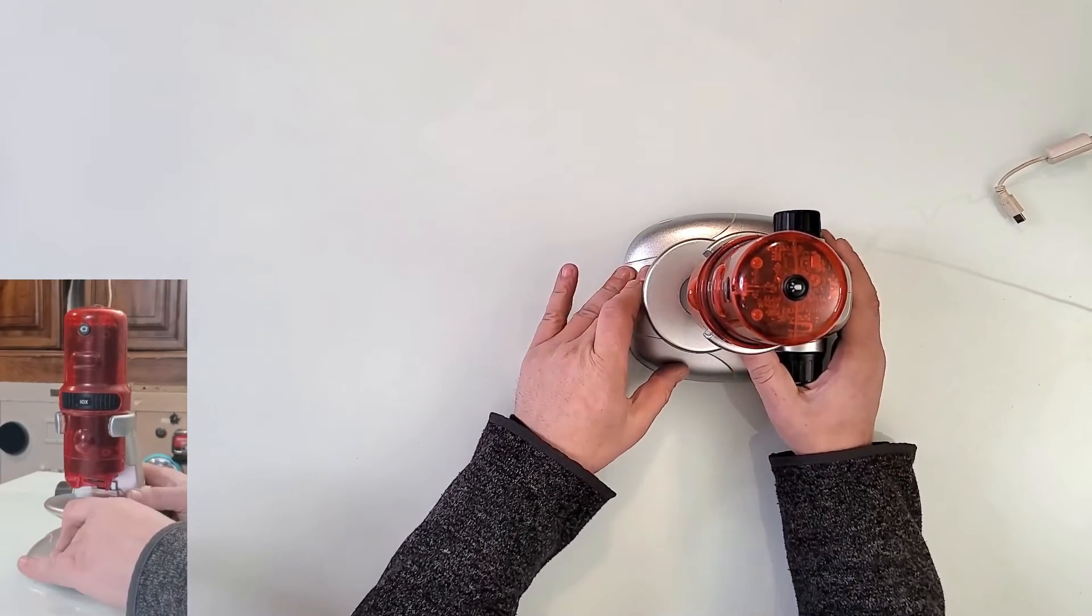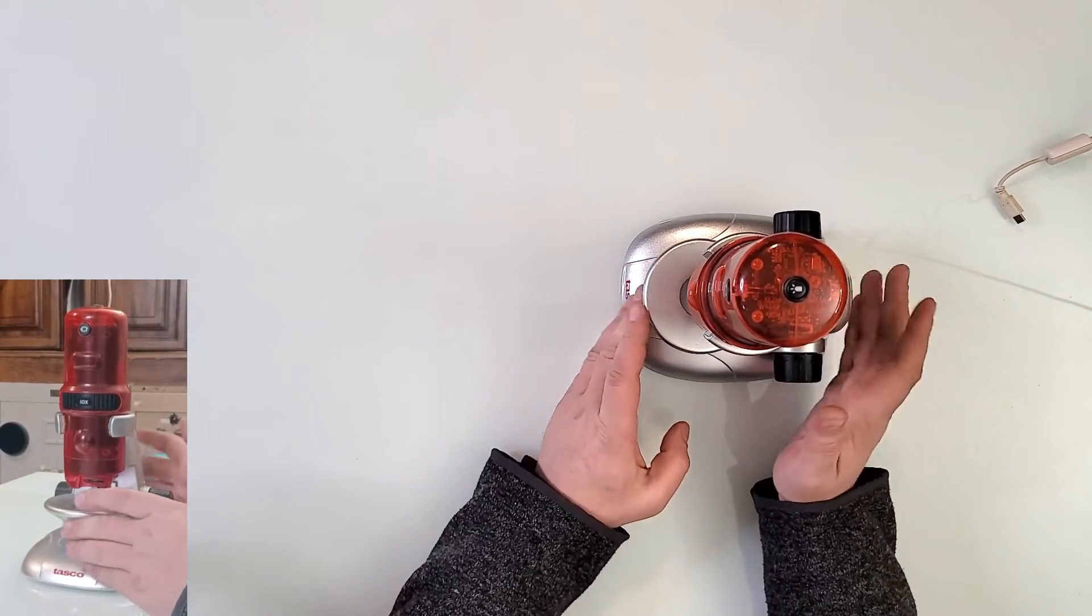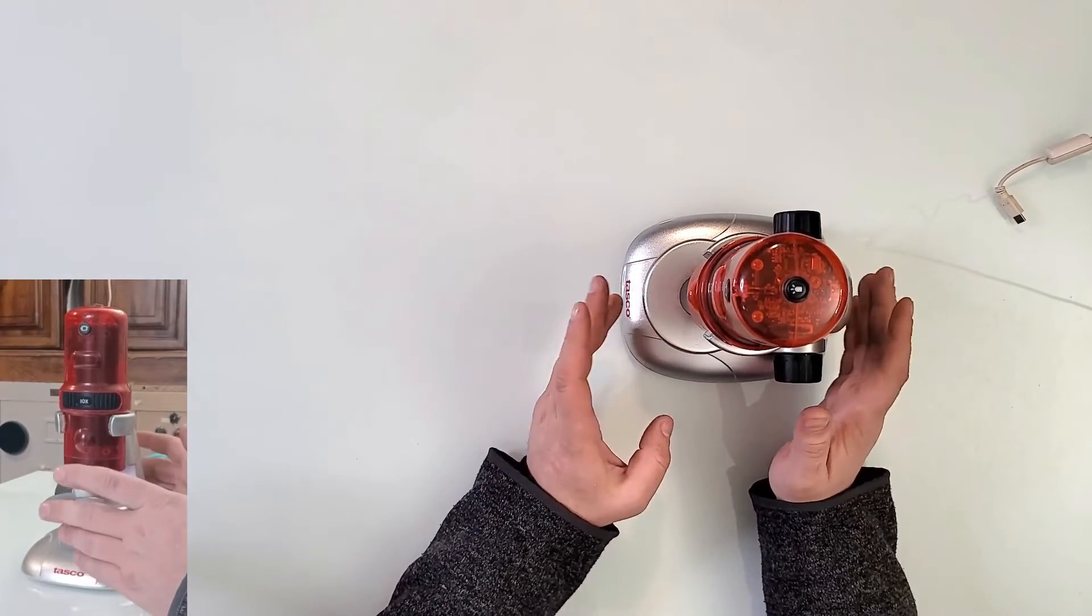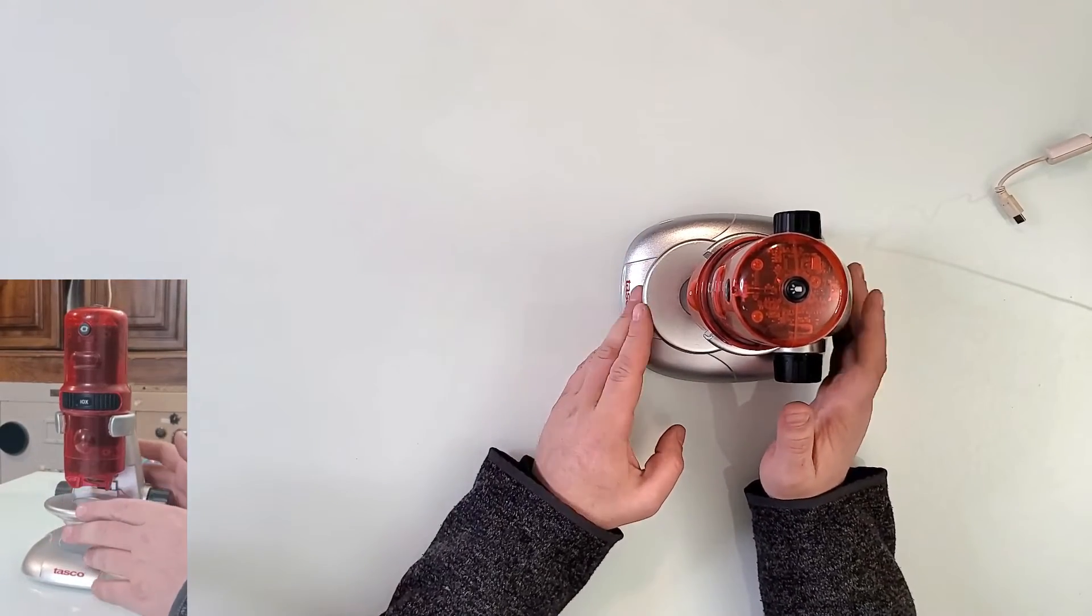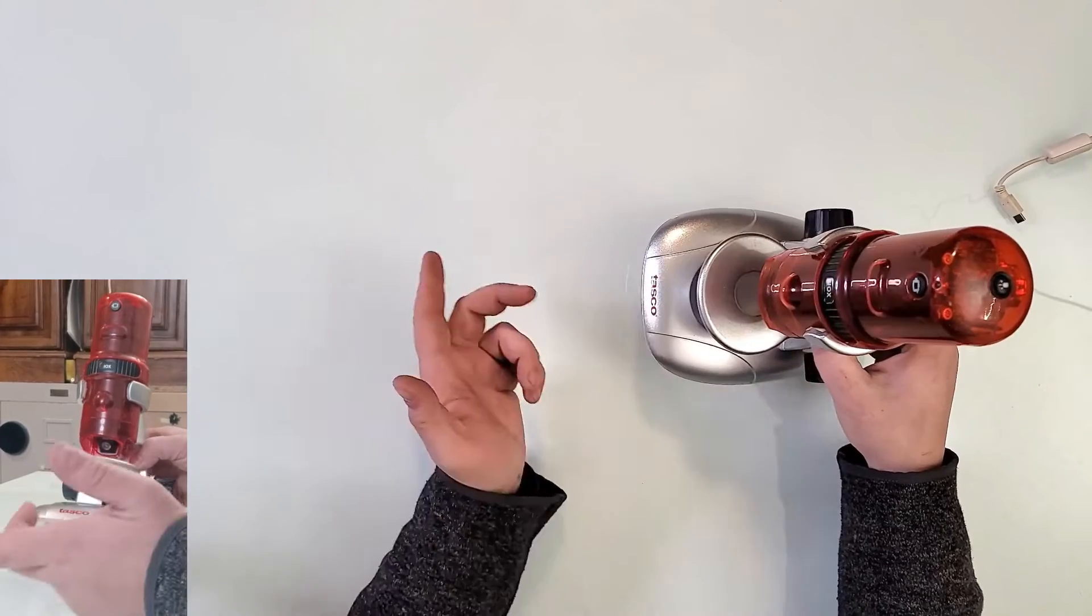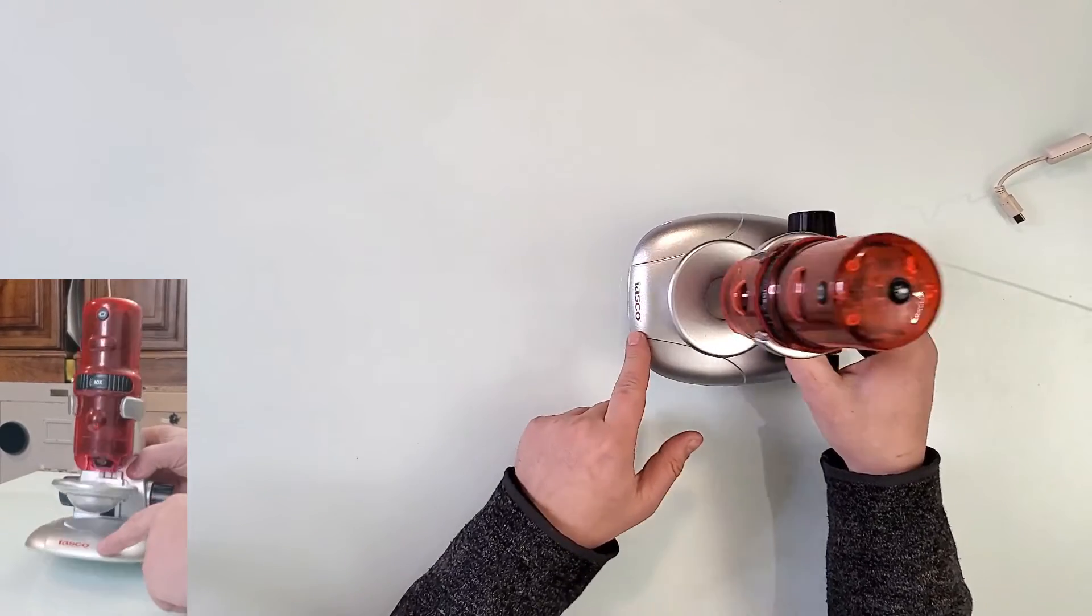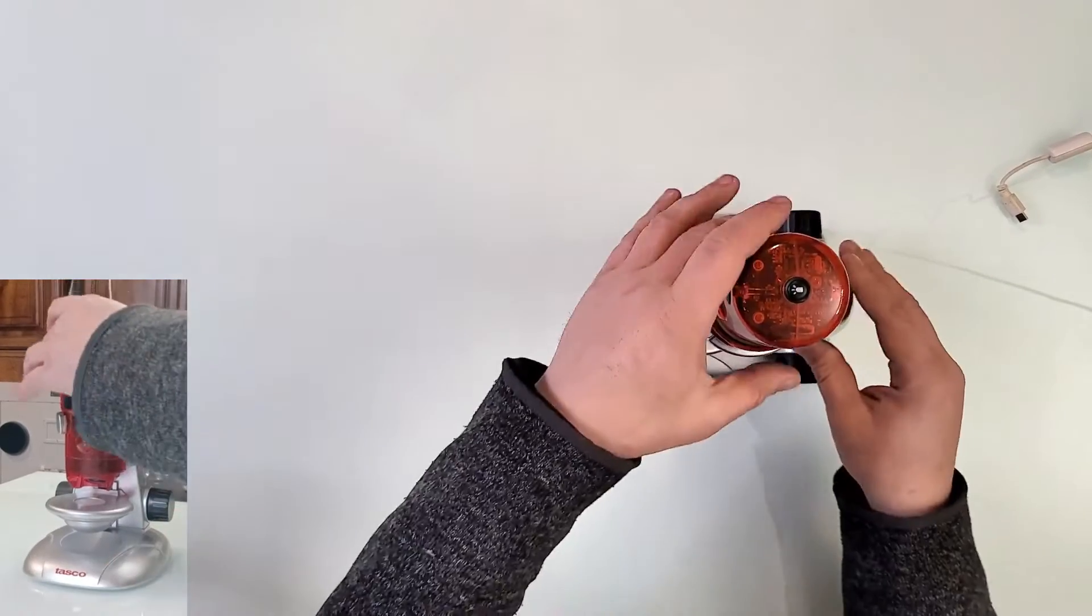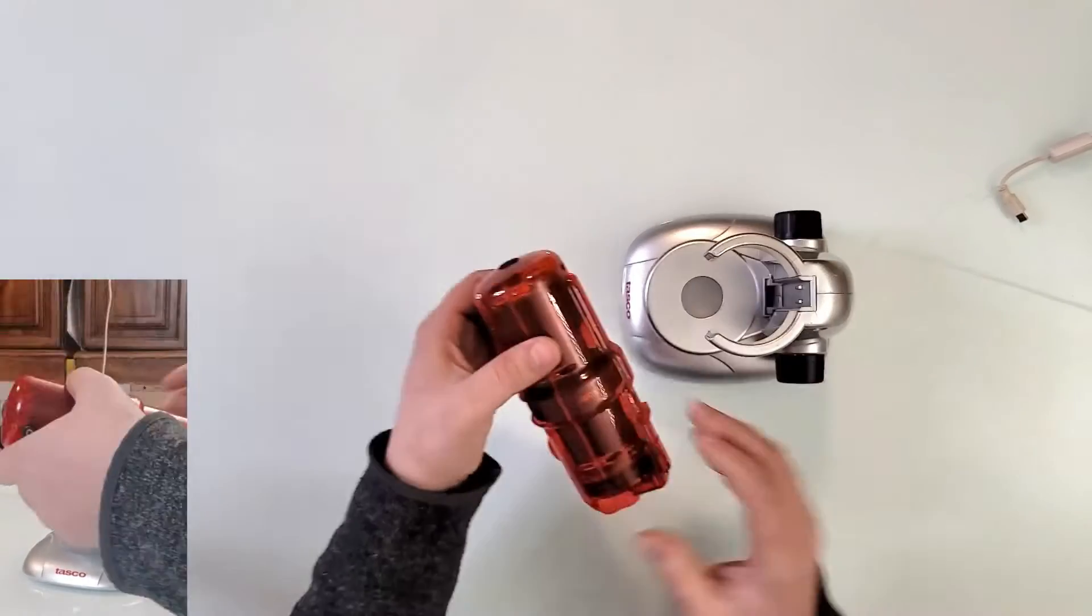This camera here is called Avio Cheetah 3. It's made by Tasco, whatever this company stands for, and it's a microscope.